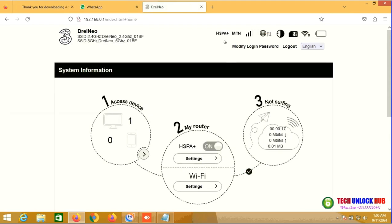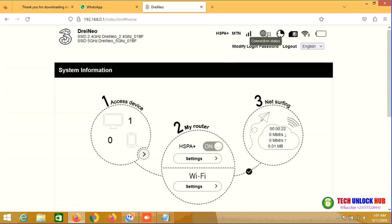Once unlocked, the router should display the new network and, if the SIM card is valid and the APN settings are correct, you'll be connected to the Internet.